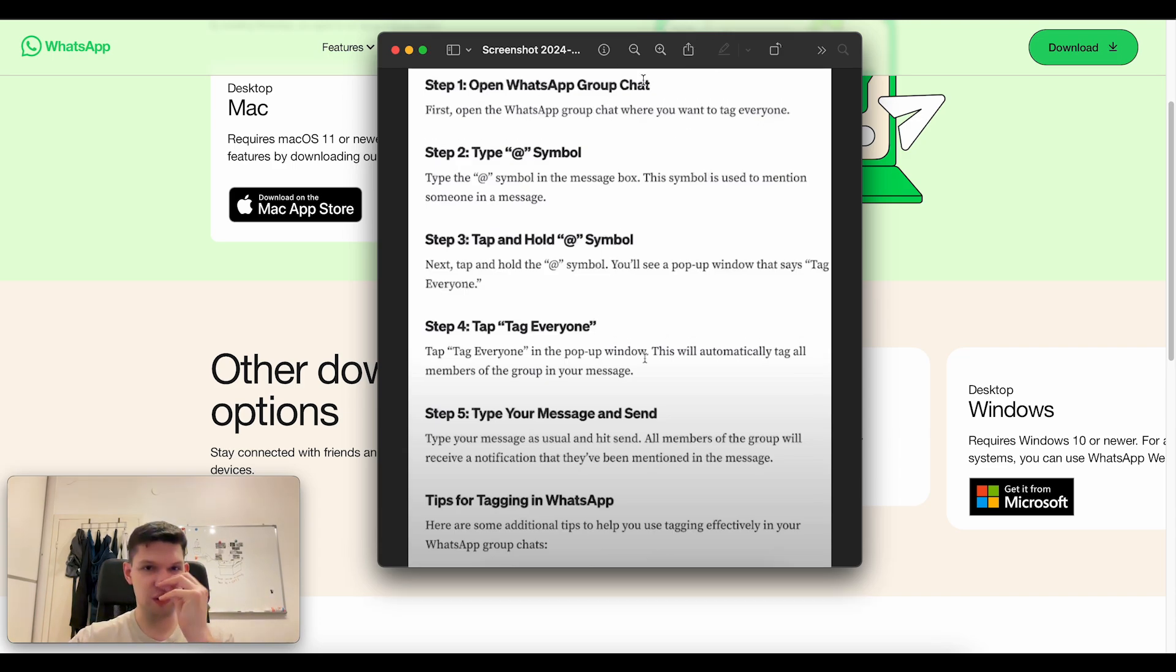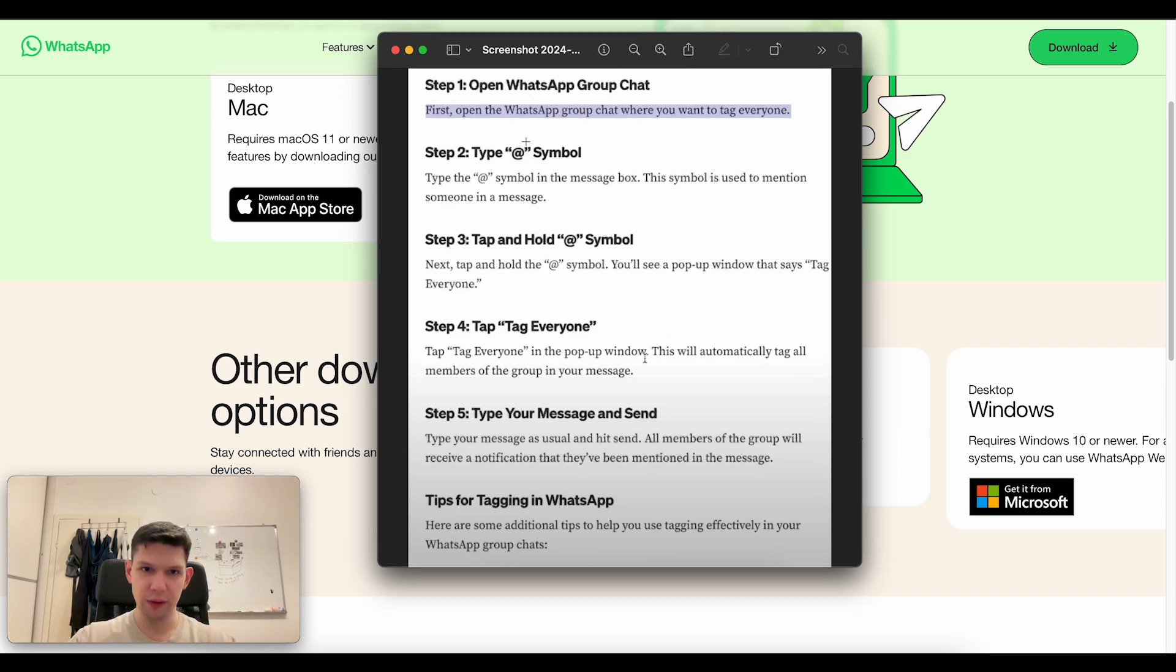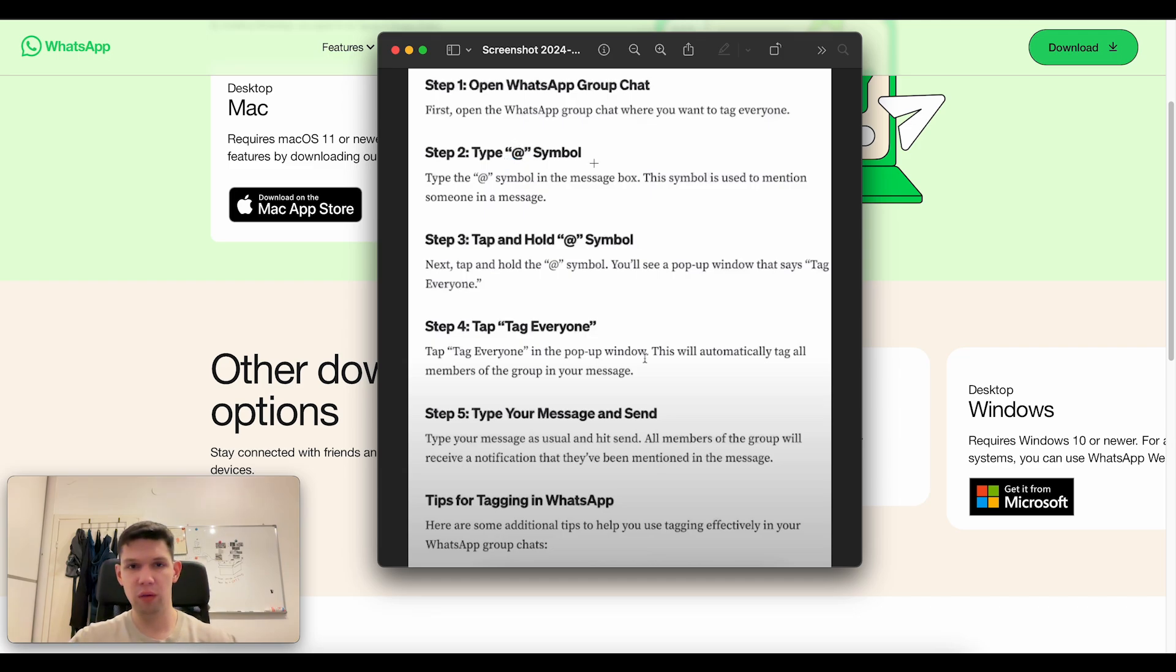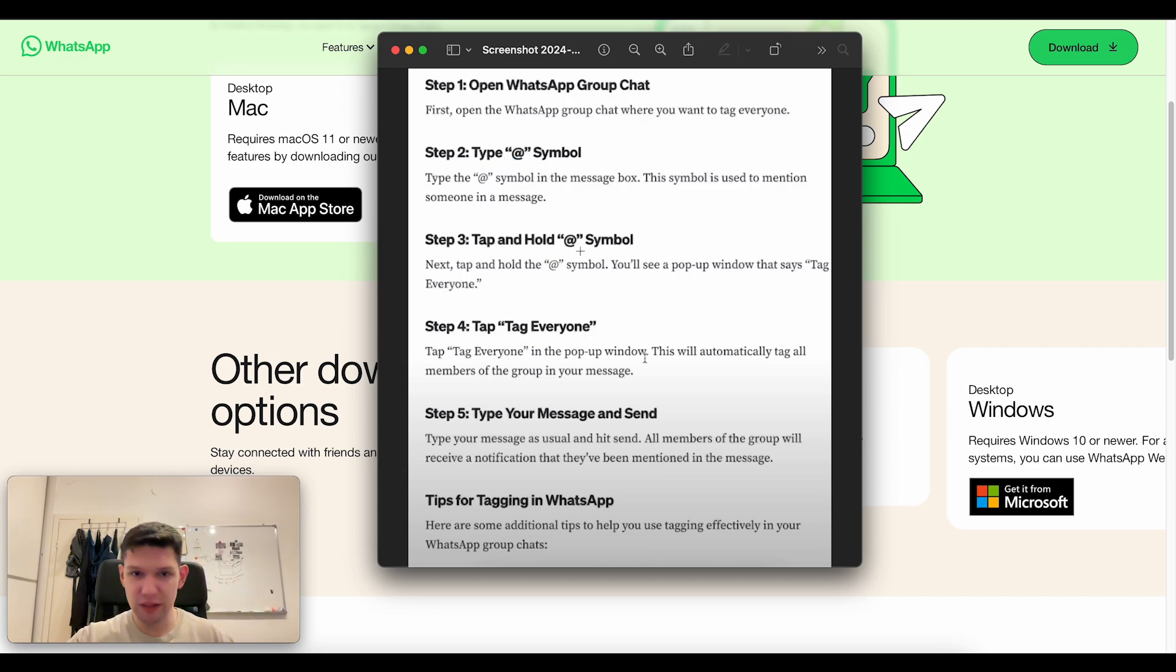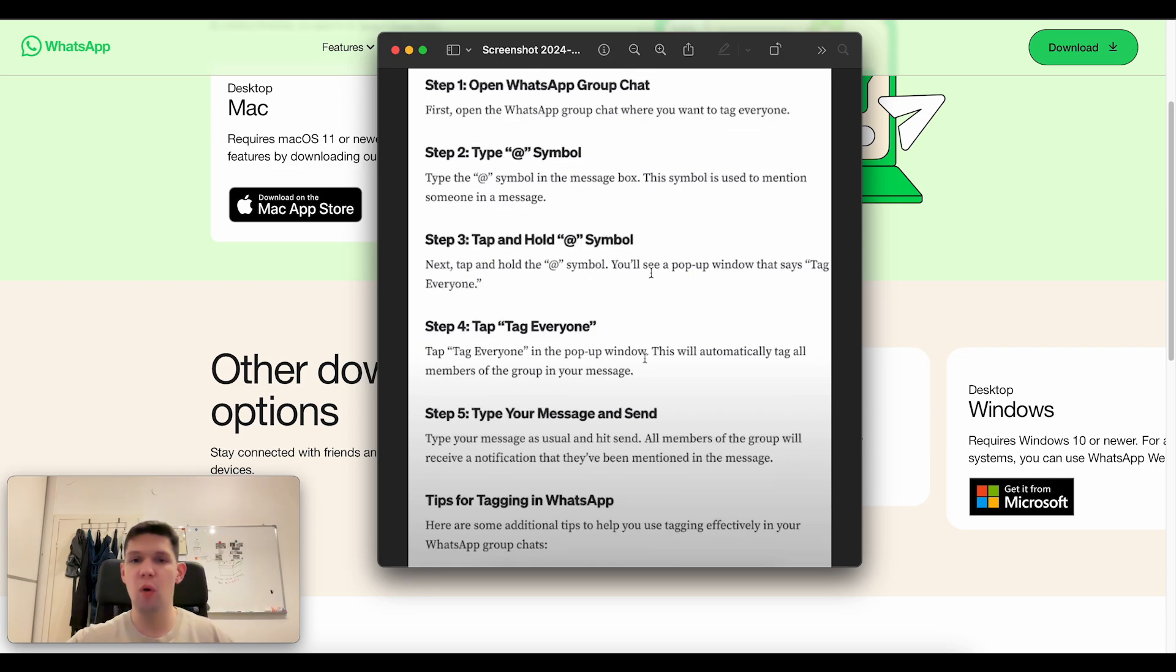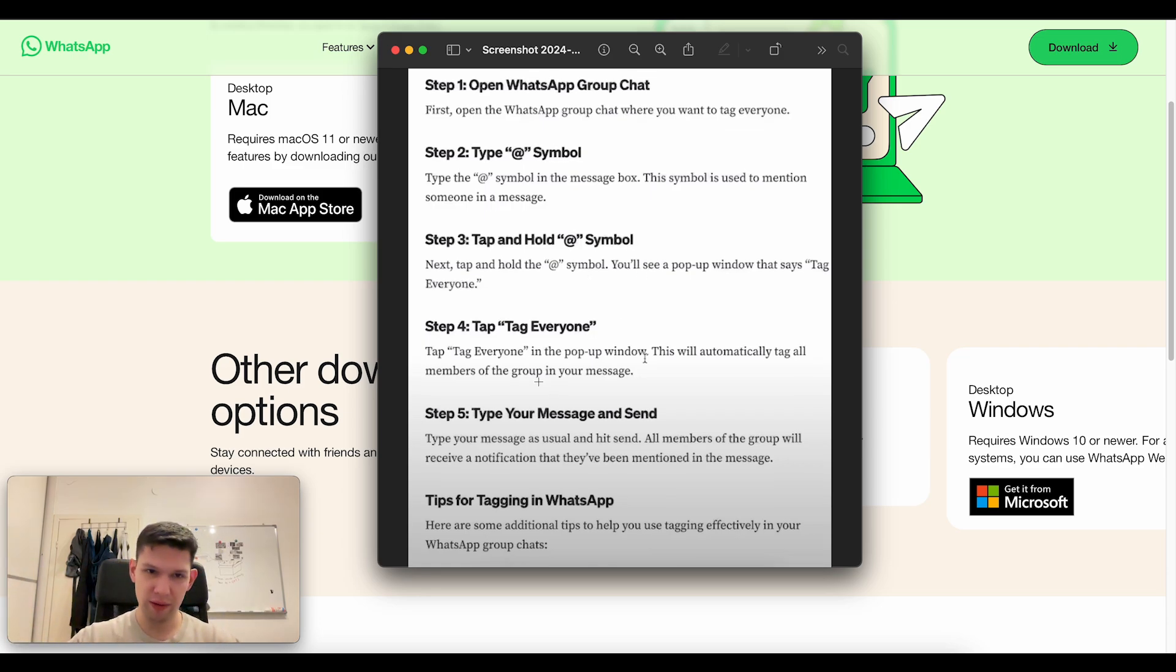What you want to do is open the WhatsApp group chat, then type in the @ symbol. From there you want to tap and hold the @ symbol so that a pop-up appears that says tag everyone.